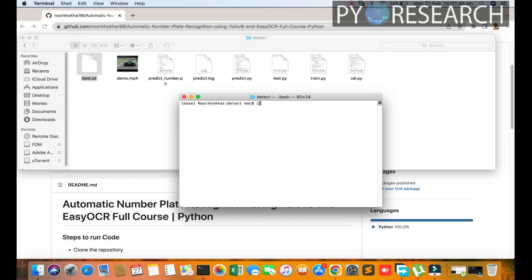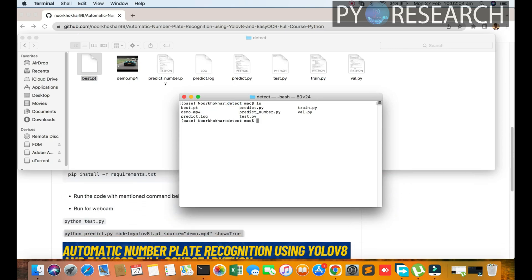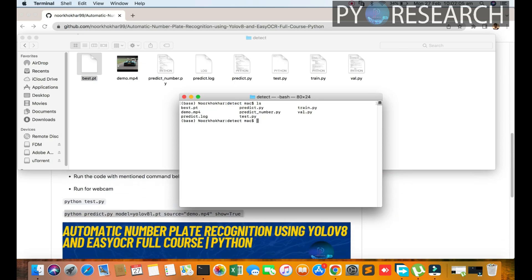You can see 'ls' means I'm showing which files are available in the detection folder. You can see the number plate and predict scripts.